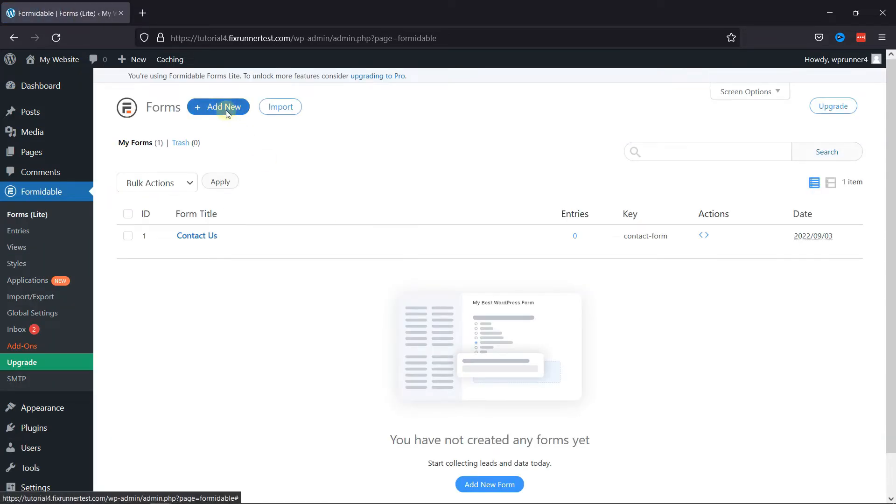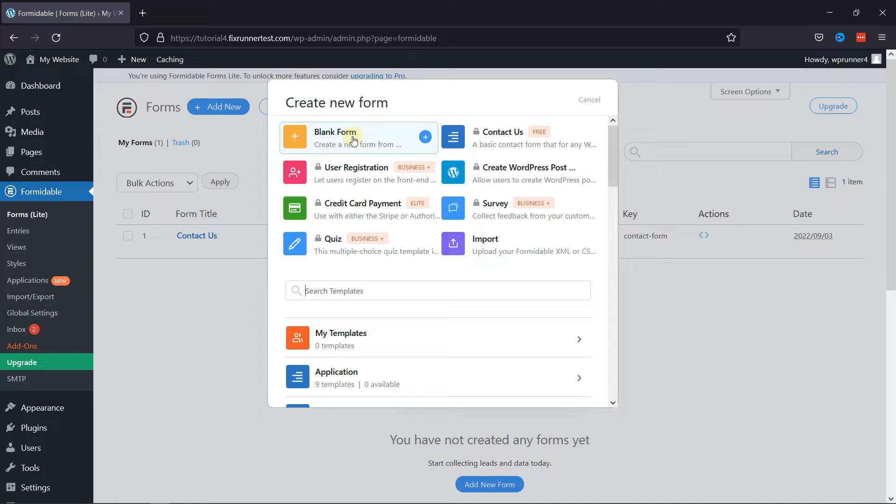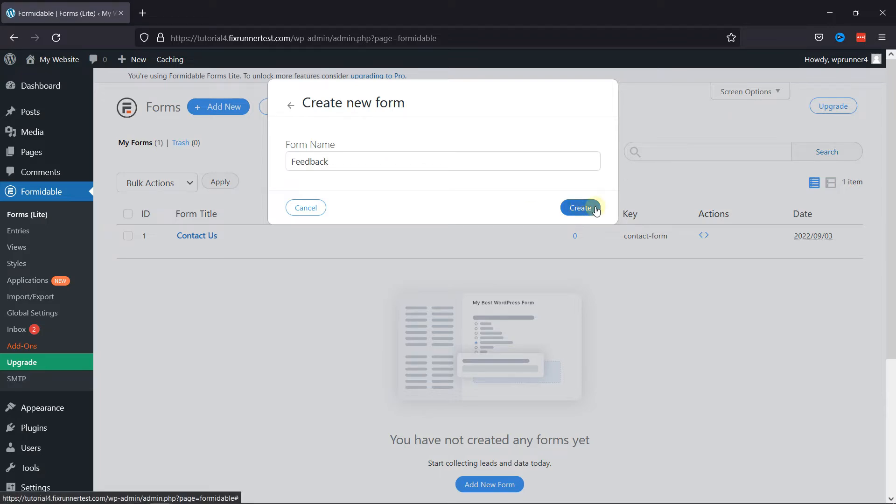Here you need to click on Add New to create a new form. In the pop-up, you can choose a template as per your requirement. To create a form from scratch, you can select a blank template. Next step is to give your form a name. Once done, simply click on the Create button.